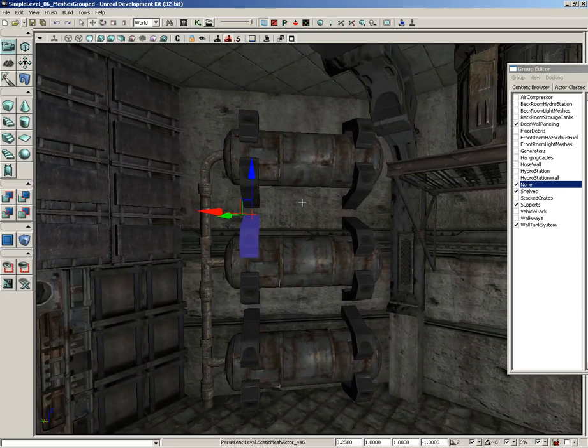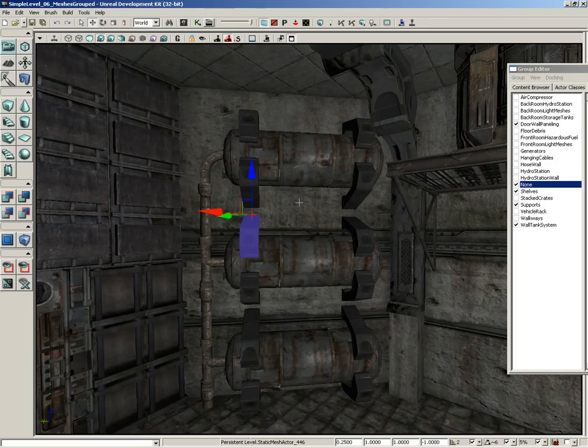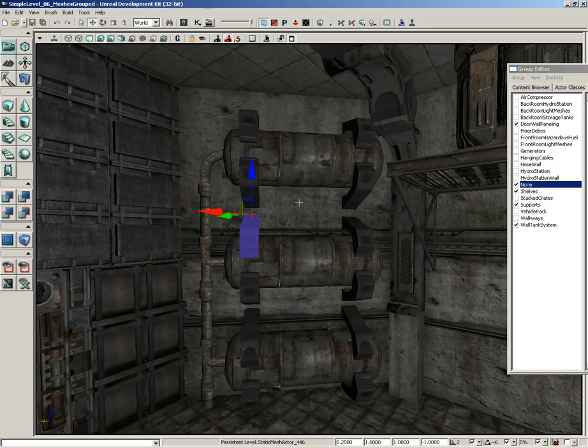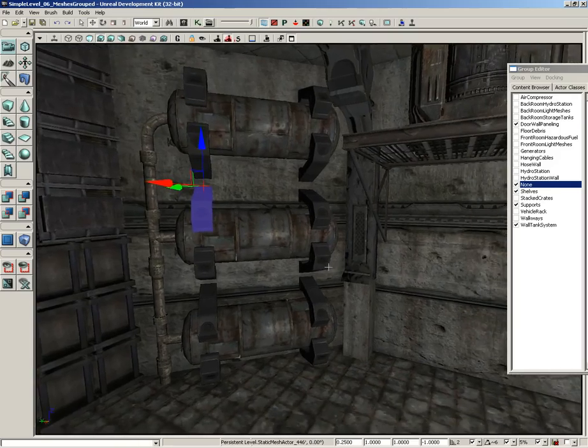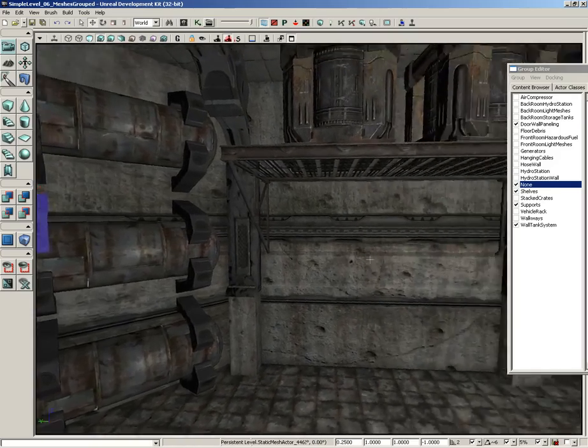And really, that's going to be true of everything you see here. But when you combine it all together, the level starts to feel a bit more rich. It has a lot more detail, a lot more things going on. So there's our wall tank system.